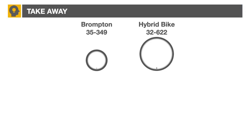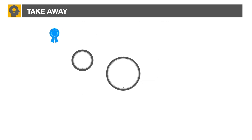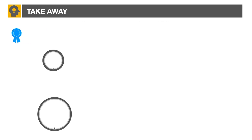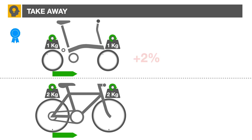To sum up, bicycle acceleration, assuming equal power setting and gearing, comes down to total weight and not wheel radius. A lighter wheel will accelerate faster, but the Brompton's two percent advantage will be quickly negated by its poor rolling resistance.